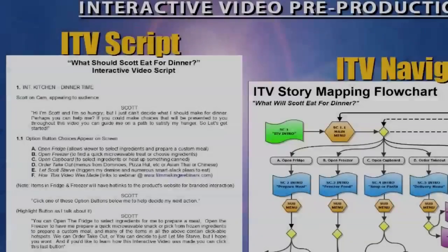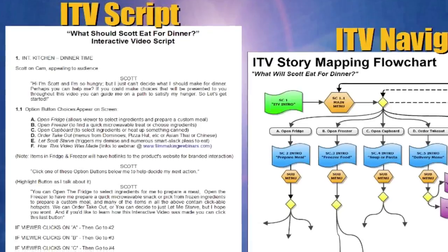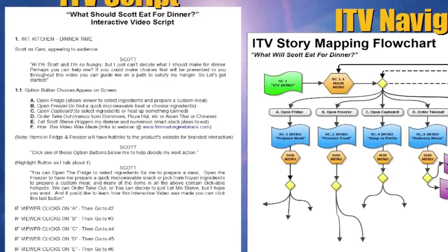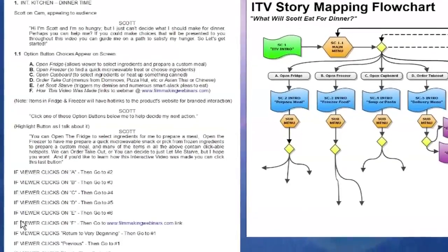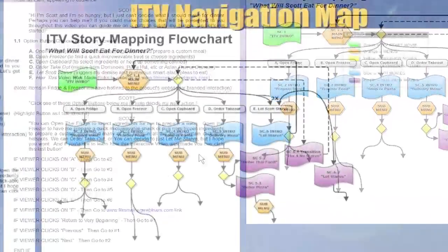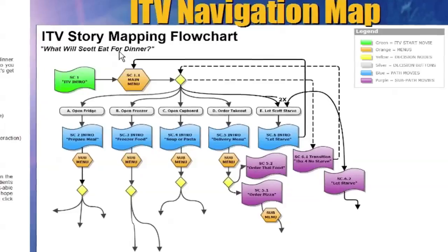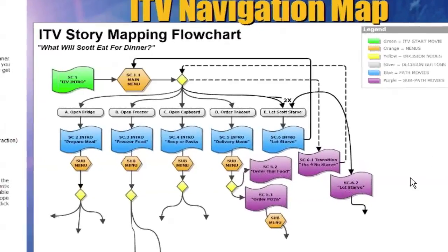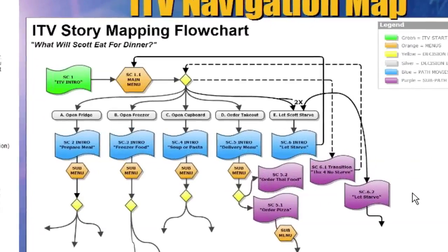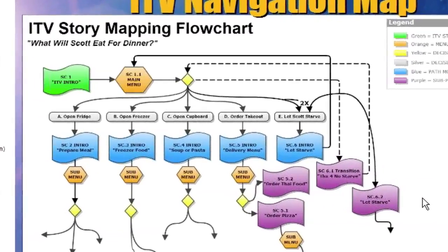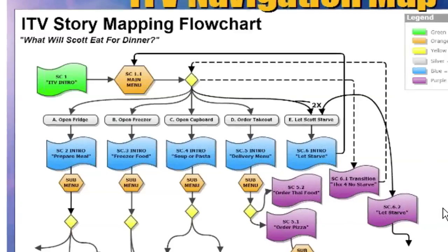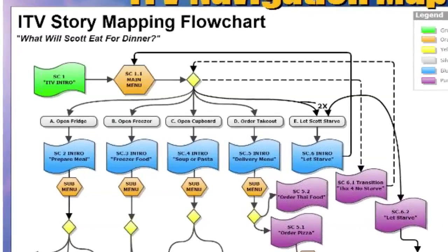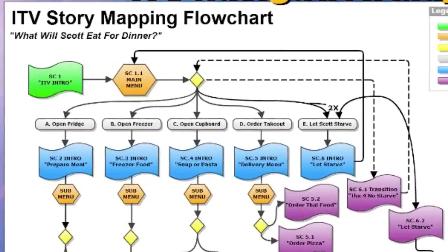If you follow these development steps that we just looked at, including these ITV scripts and if-then statements that we've learned and how to build this visual flowchart, I guarantee you that these pre-production elements are going to make it easier for you to produce your project in what we're going into now, Encore.